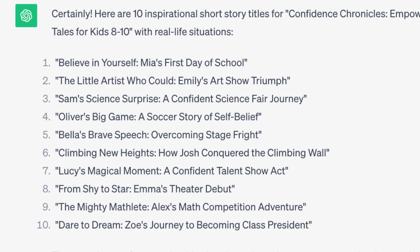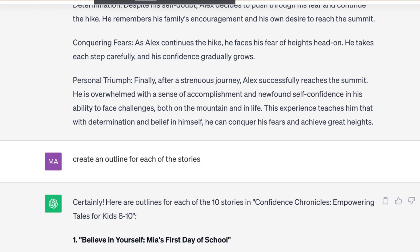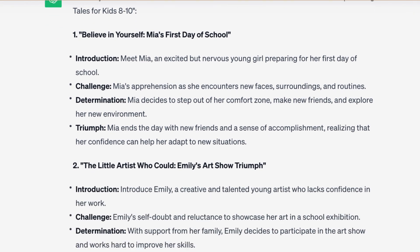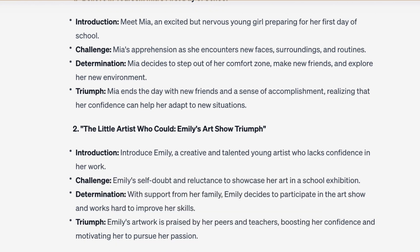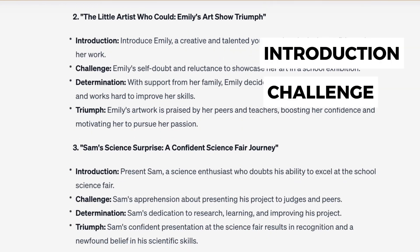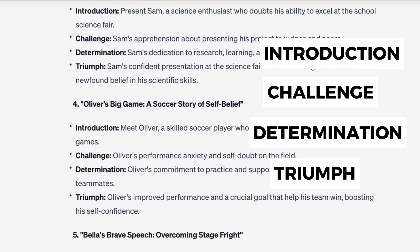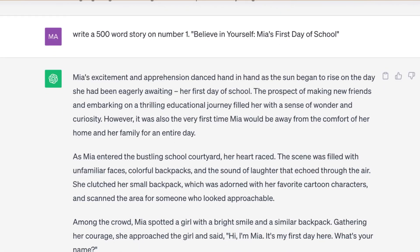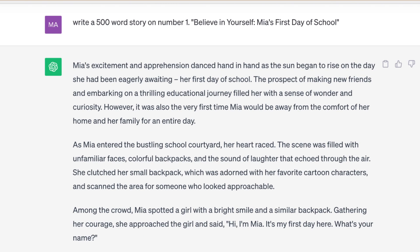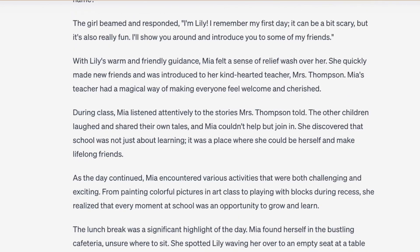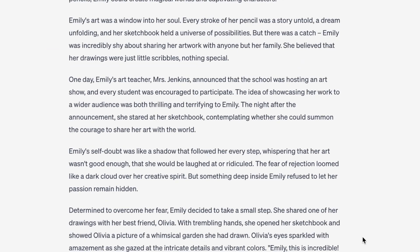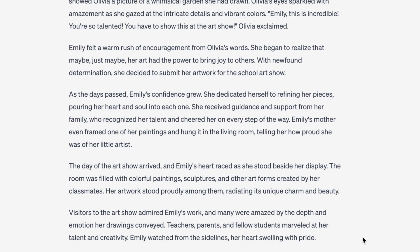I really like these titles — children can relate them to a first day at school, a soccer match, or overcoming stage fright. Following that, I asked ChatGPT to create an outline for each story, establishing a plot and structure with an introduction, challenge, determination, and triumph. Next I asked ChatGPT to write a 500-word story for each one. I really love the storyline and it has a good inspirational ending. I'll repeat this process for all remaining stories.